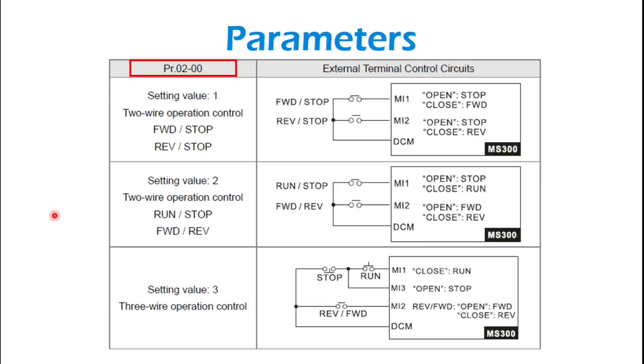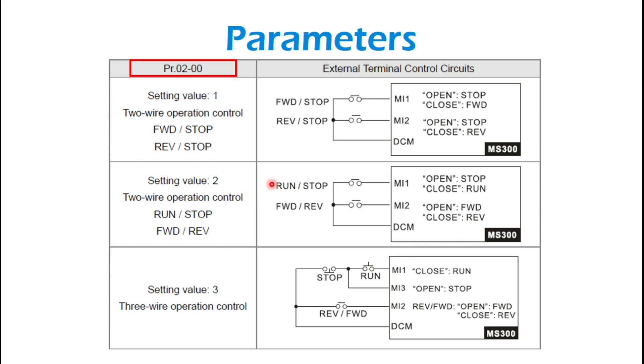And then 0200, these are the same diagrams from the earlier slide, just blown up so you can see it a little bit better. Also wanted to mention setting value 2. So this is another two-wire operation control where you're doing run-stop from MI1, and then your direction forward-reverse is on MI2 instead of forward-stop-reverse-stop. So just a small difference there.